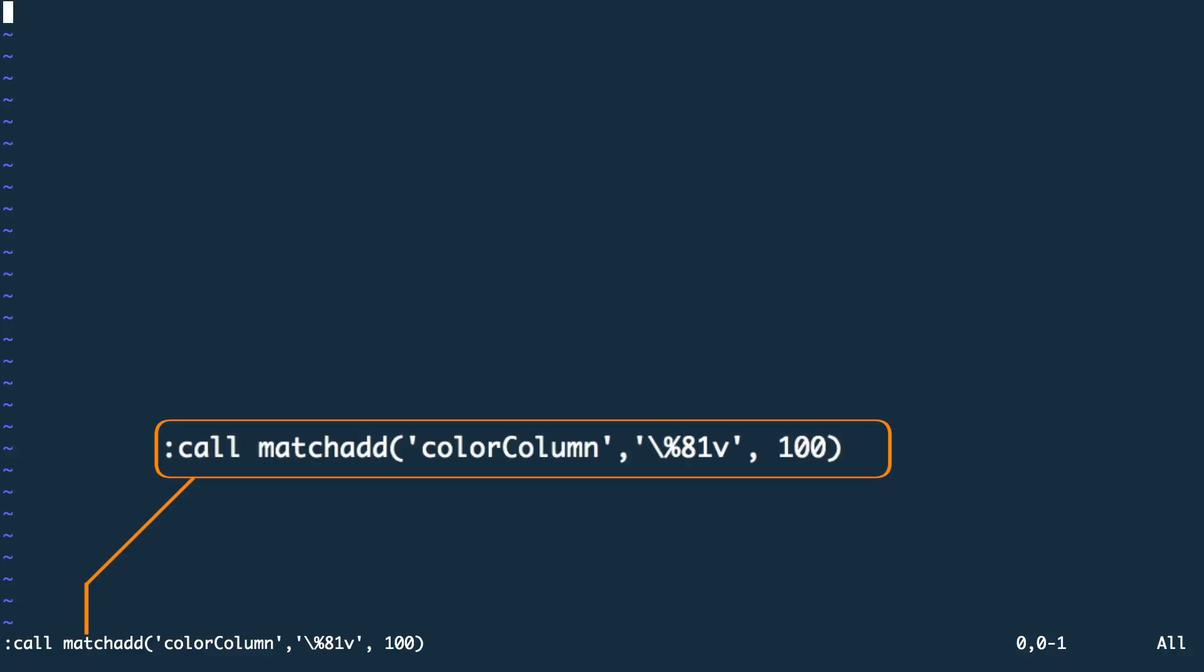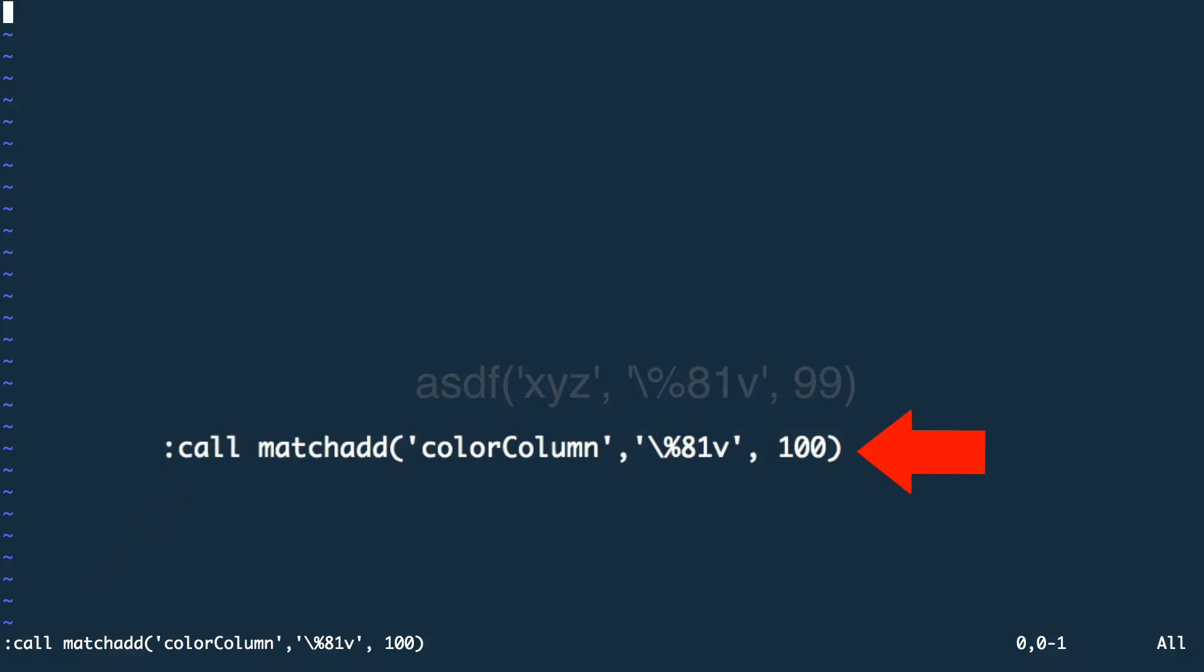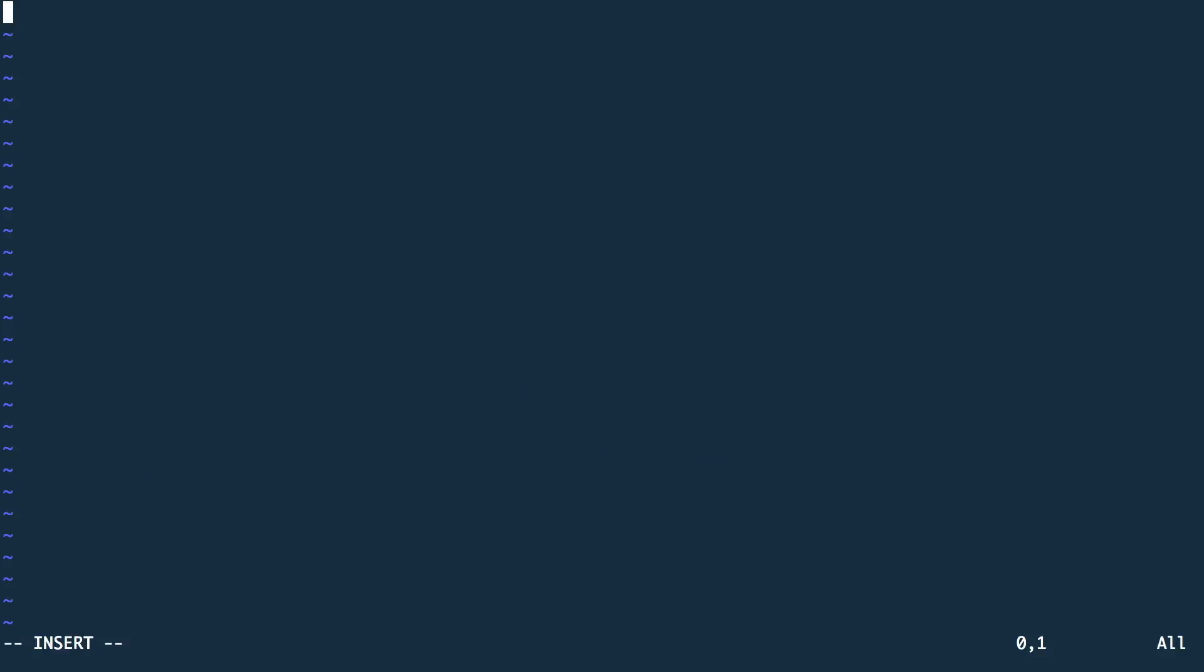Priority is only applied when Vim executes two different commands that would affect the same location. In this case, the command that has the higher priority would be executed and the other one wouldn't. The command results in a colored dot at the 81st column. It appears once I reach this column with my cursor.